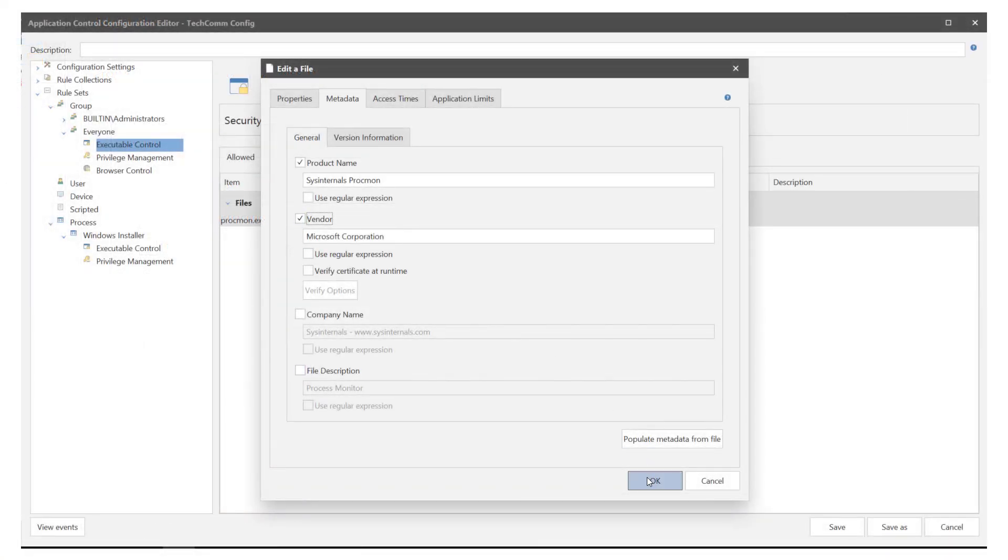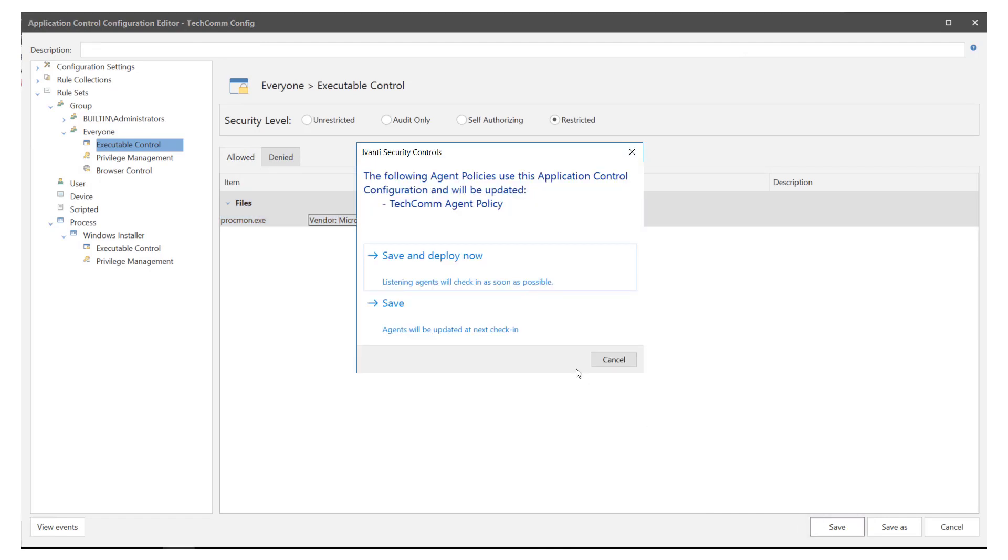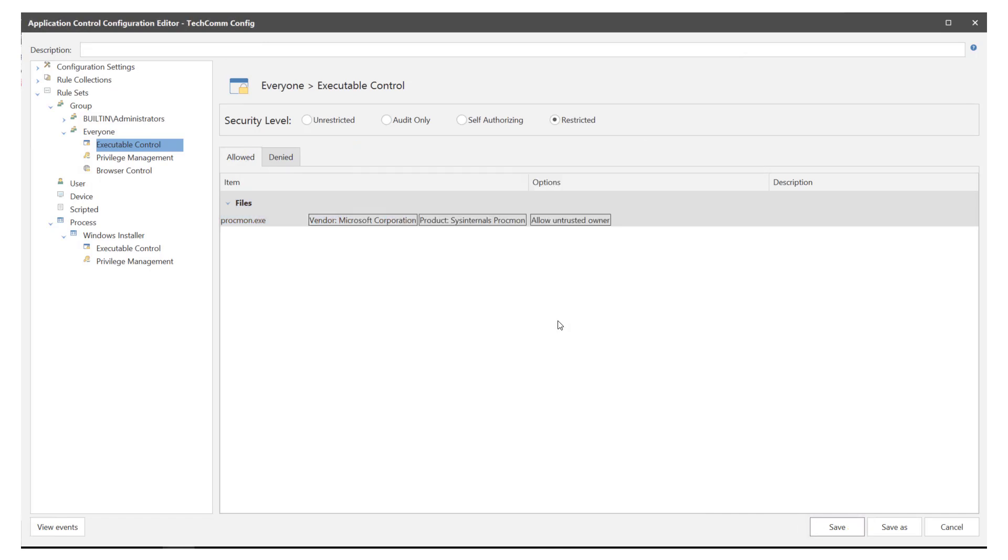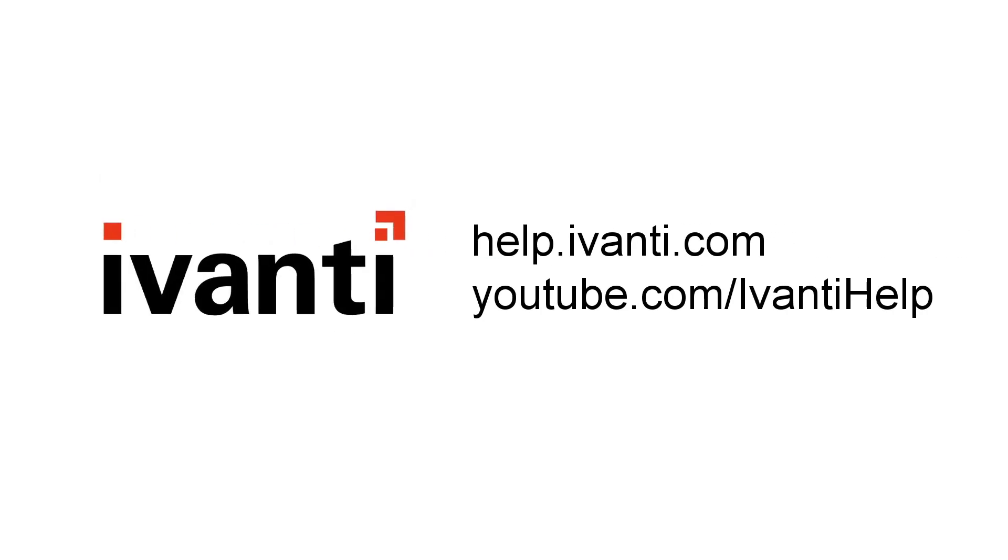I hope you have found this video useful. For more details on this and other features within the security controls product please see the help available on help.arvanti.com